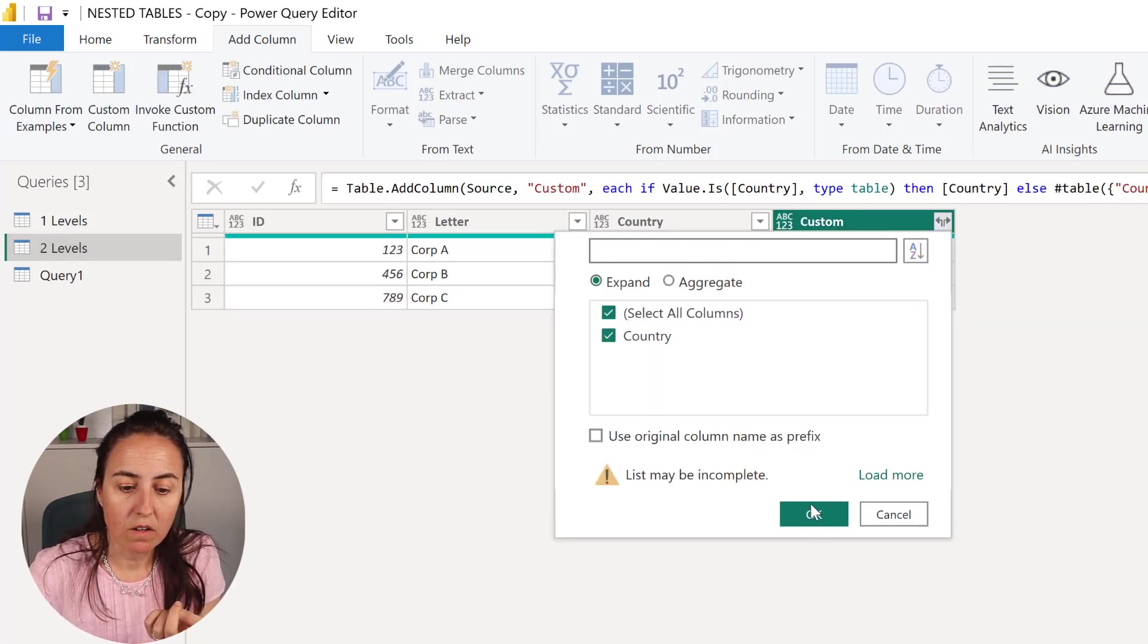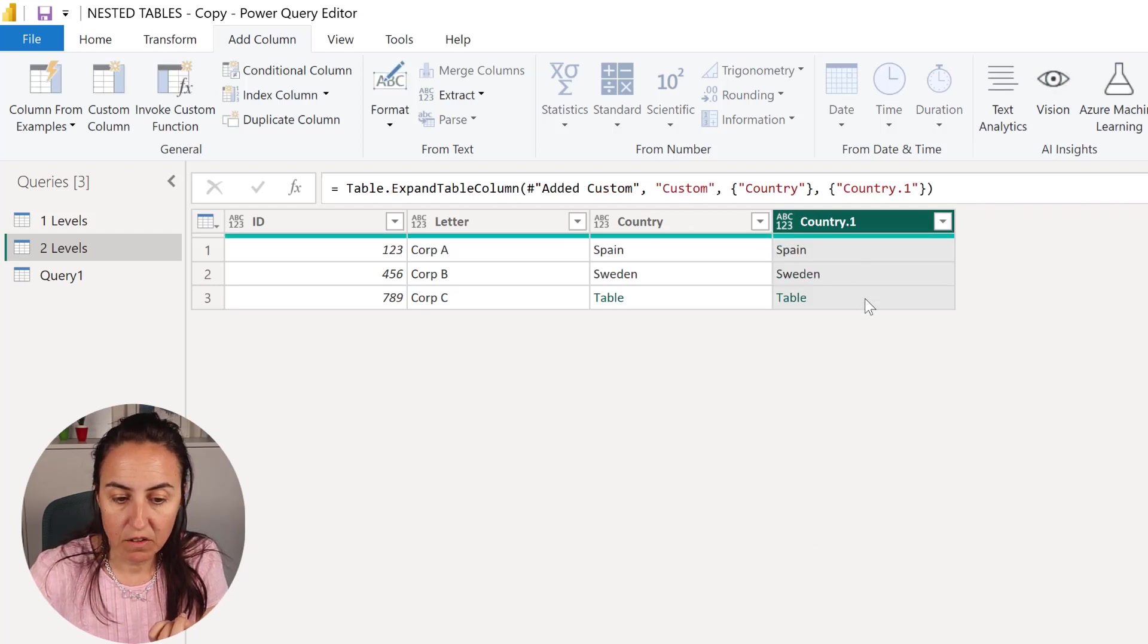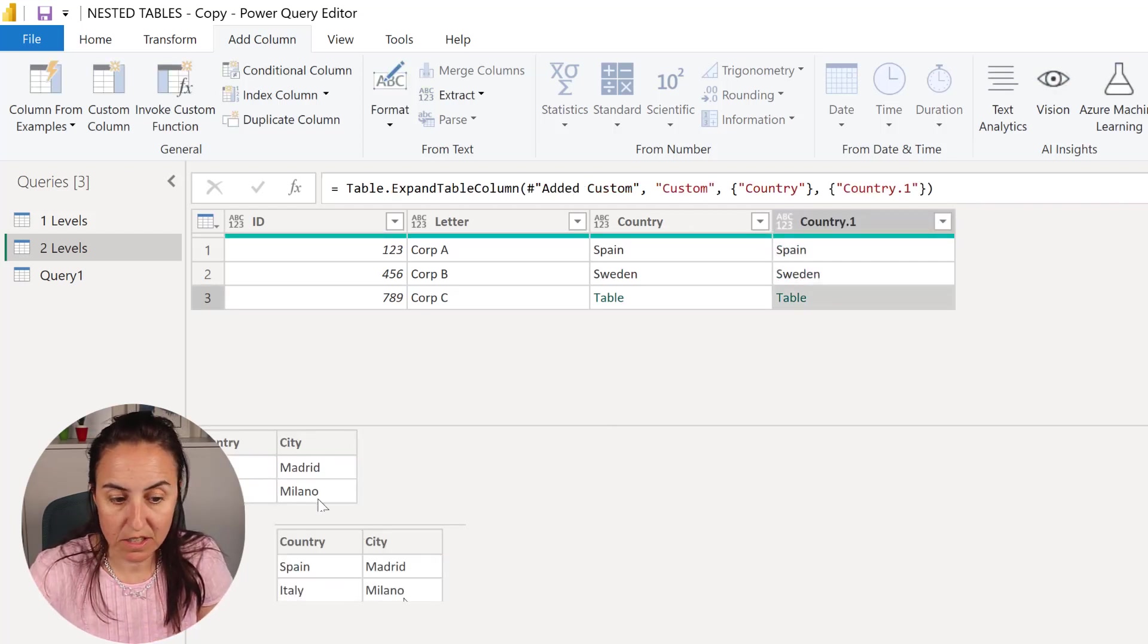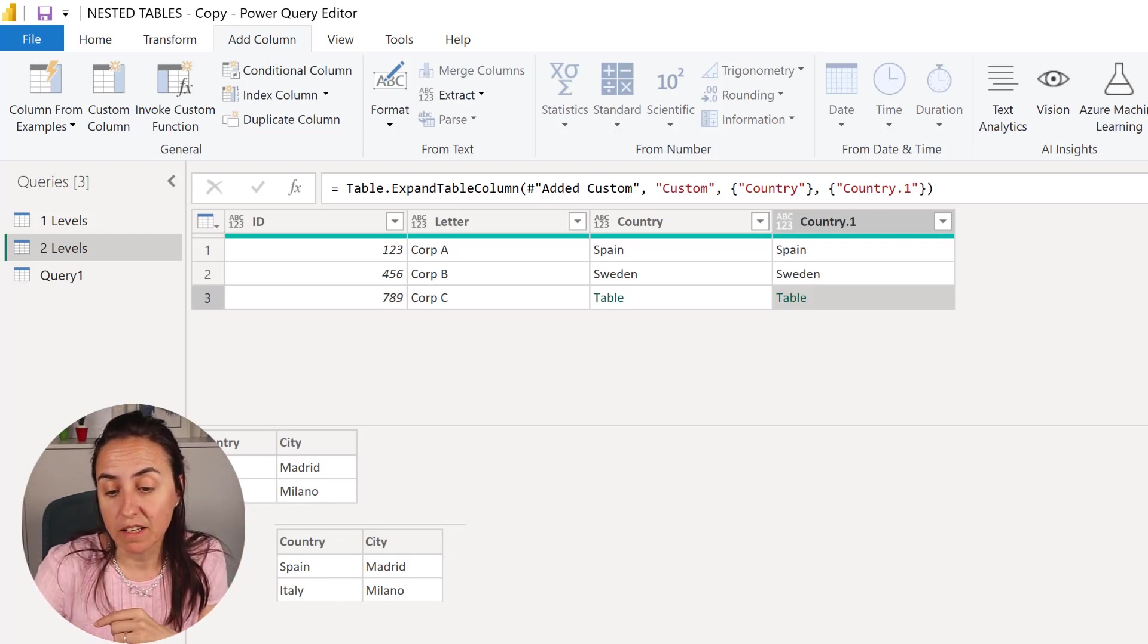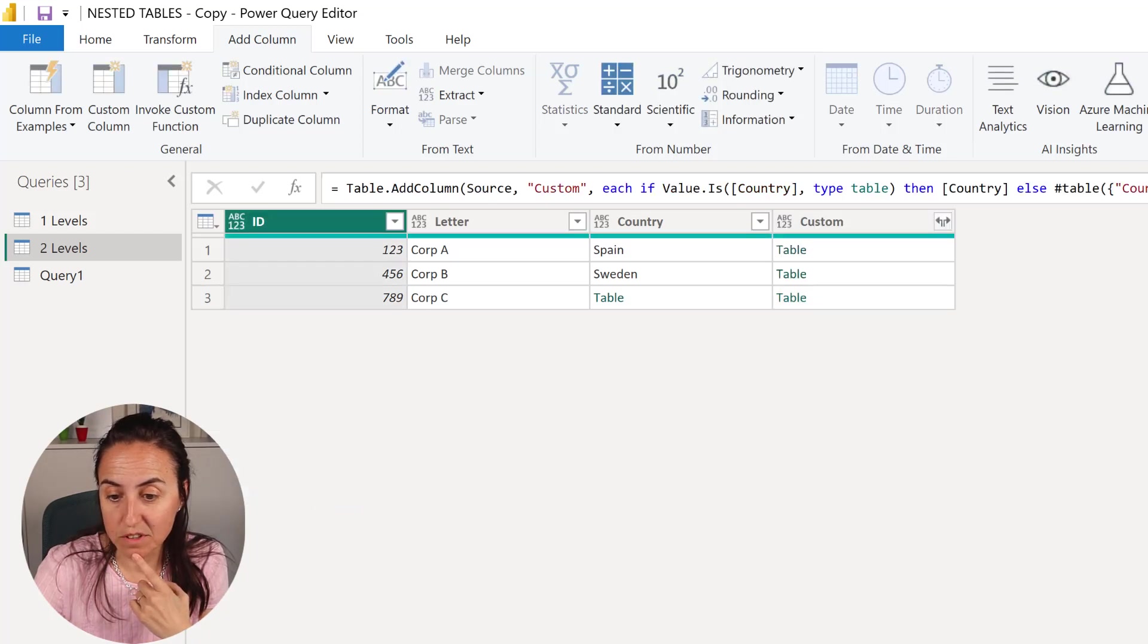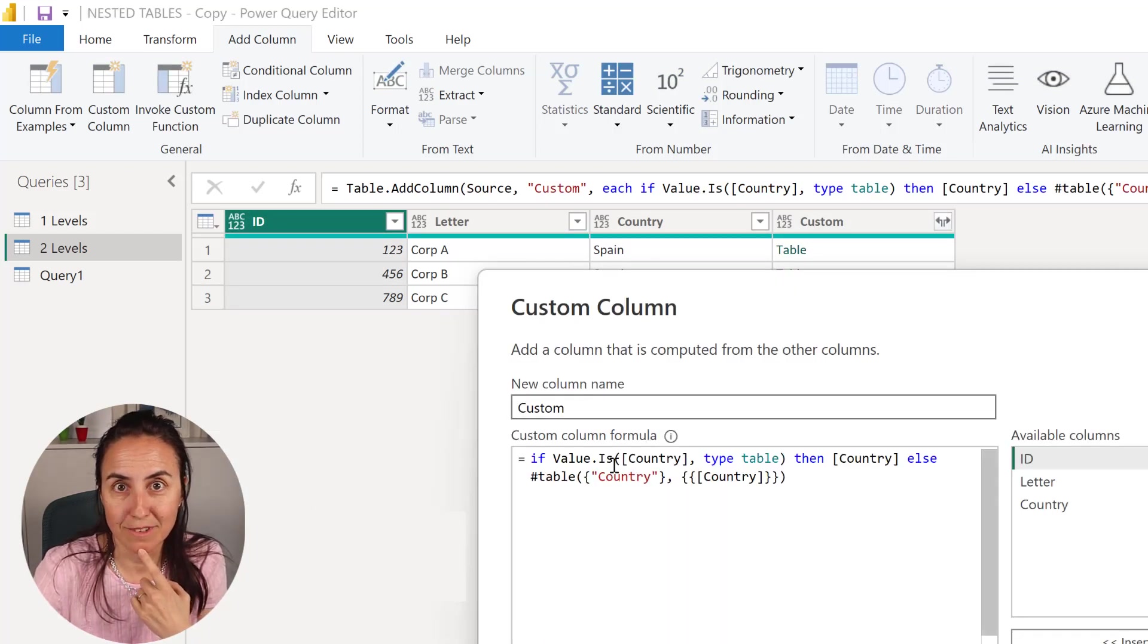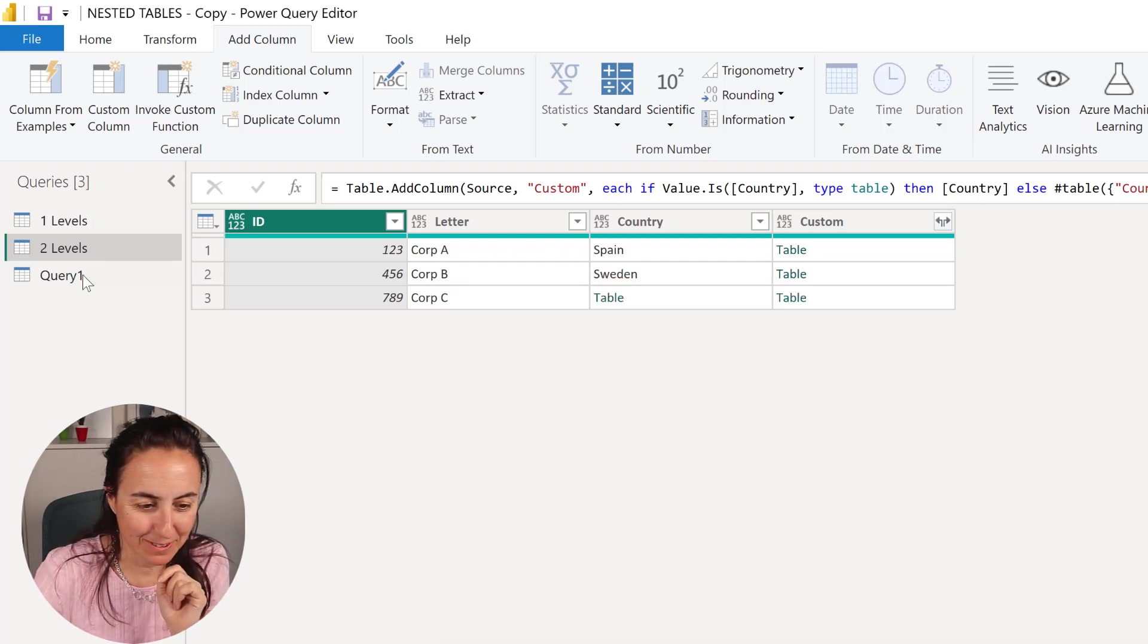And then we're going to do the same as we did before, so table. What you could do now is you could go there and then now you have another table that has the country and the city and then you could do exactly the same, but we can actually nest it, nest the tables in here in the other custom column, so let me show you.